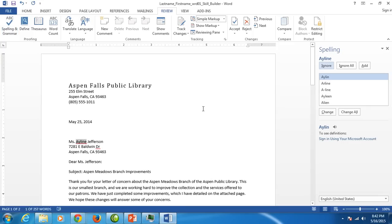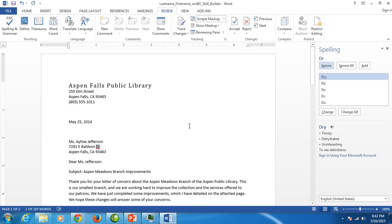Right away it tells us Aileen spelled wrong but we know it's right so we're going to click ignore. Then it tells us that the DR is wrong but we know it's right so we're going to click ignore.